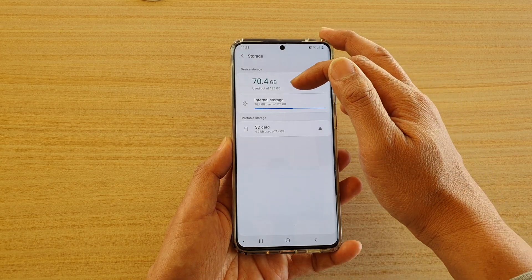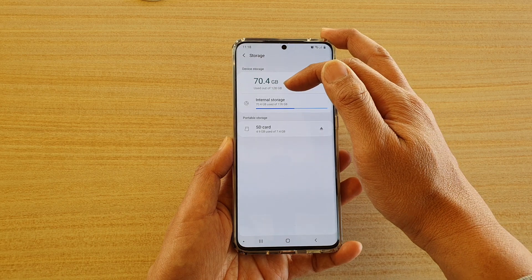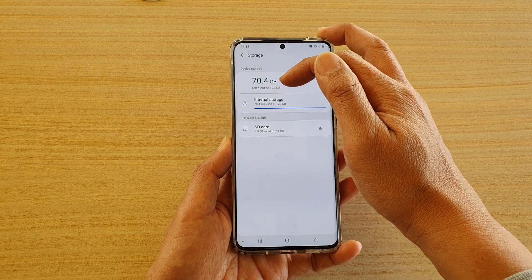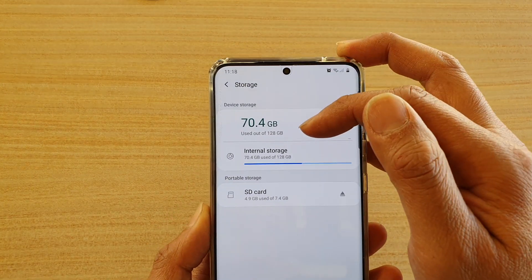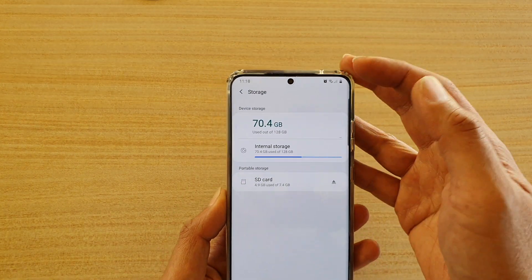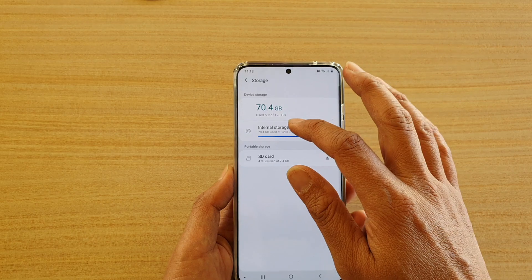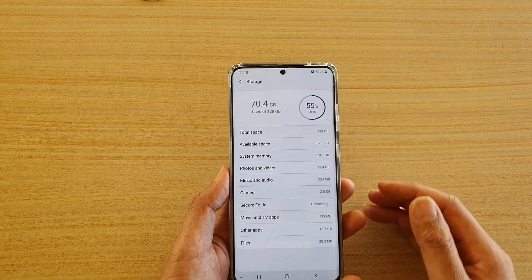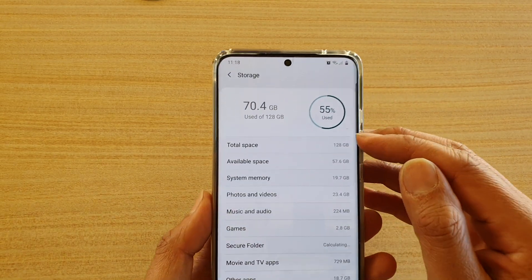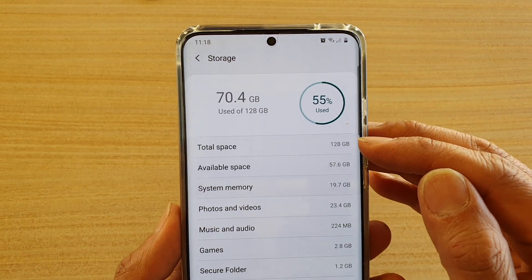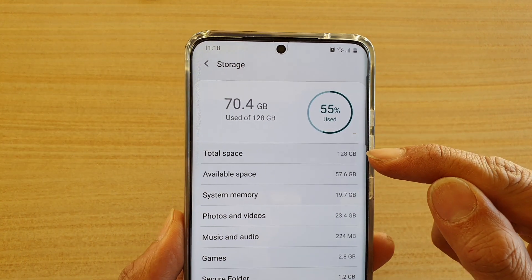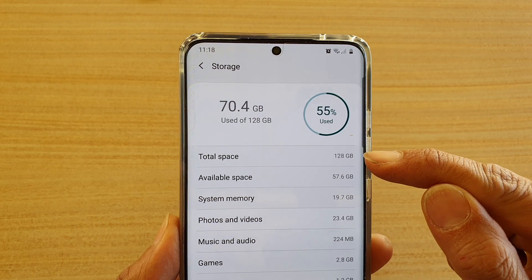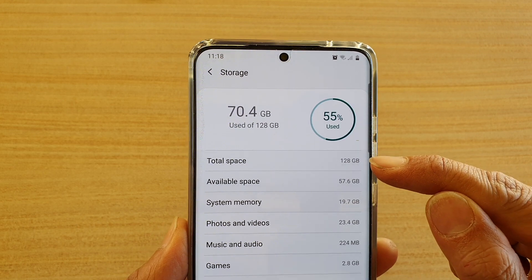In here you can see it shows usage out of 128GB. Now you can tap on Internal Storage and at the top it will tell you the total space, which is your device storage capacity.